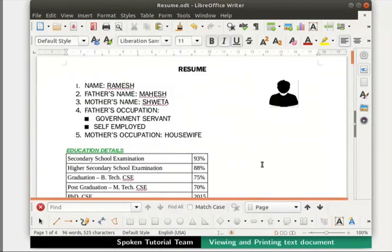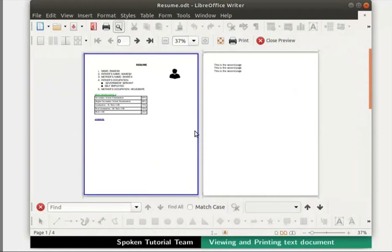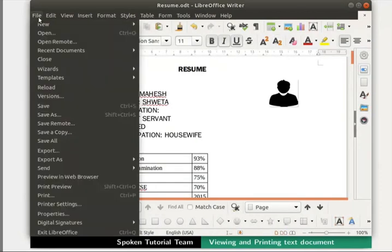Next, we will learn about print preview. Click on the Toggle Print Preview icon in the standard toolbar. The print preview bar appears when we view the document in preview mode. It basically shows how the document will look when it is printed. Scroll down to see all the pages. From this screen, one can proceed to printing by clicking the Print icon, but I will not do so now. Click on the Close Preview button to close the preview. We can also click on the File menu and click on Print Preview.